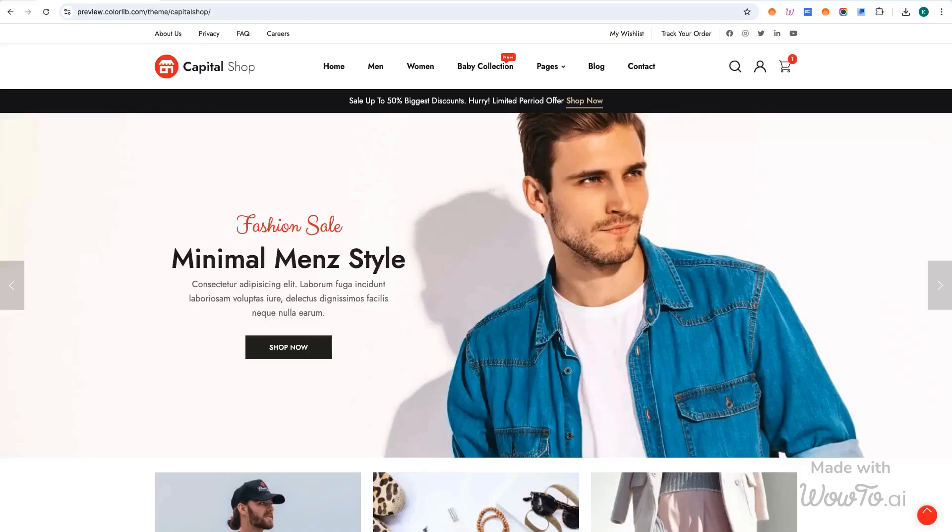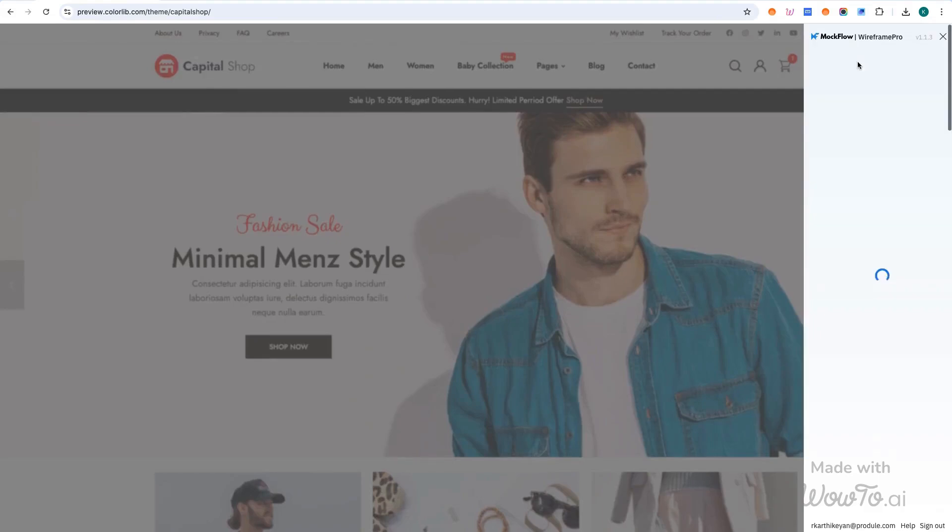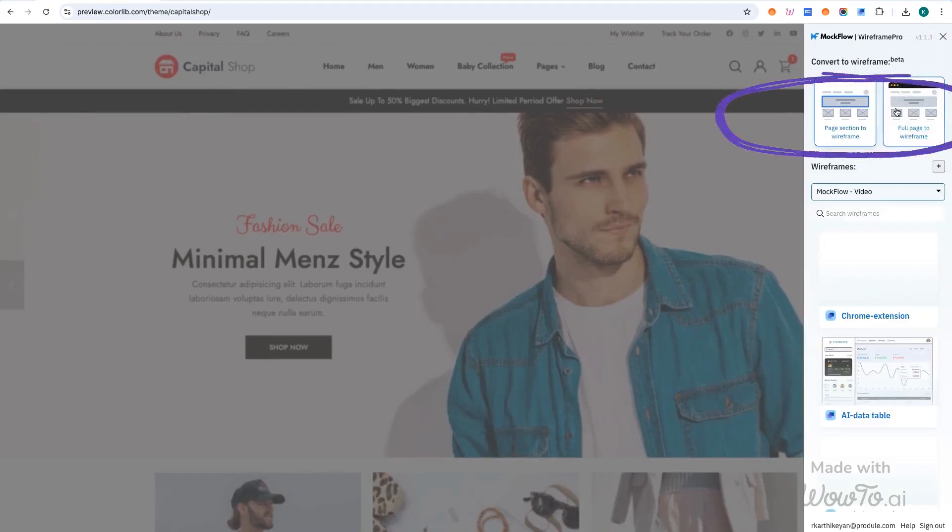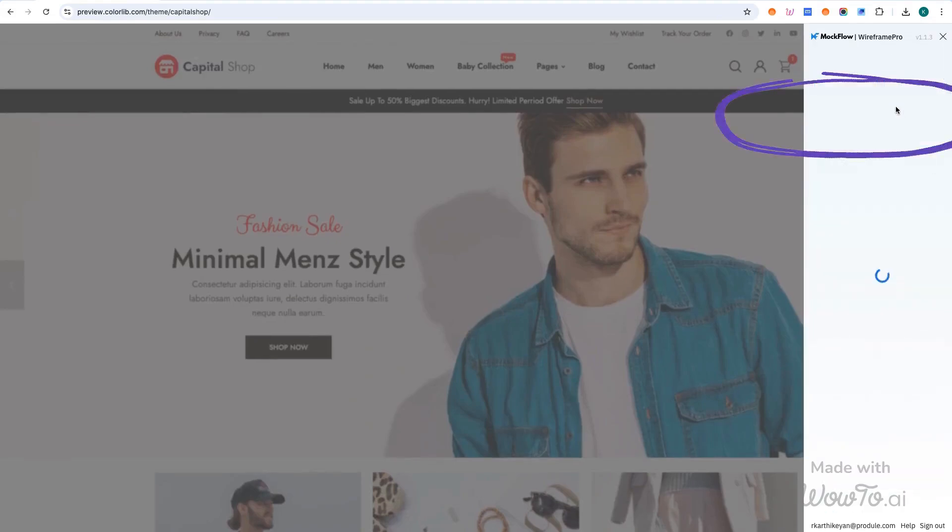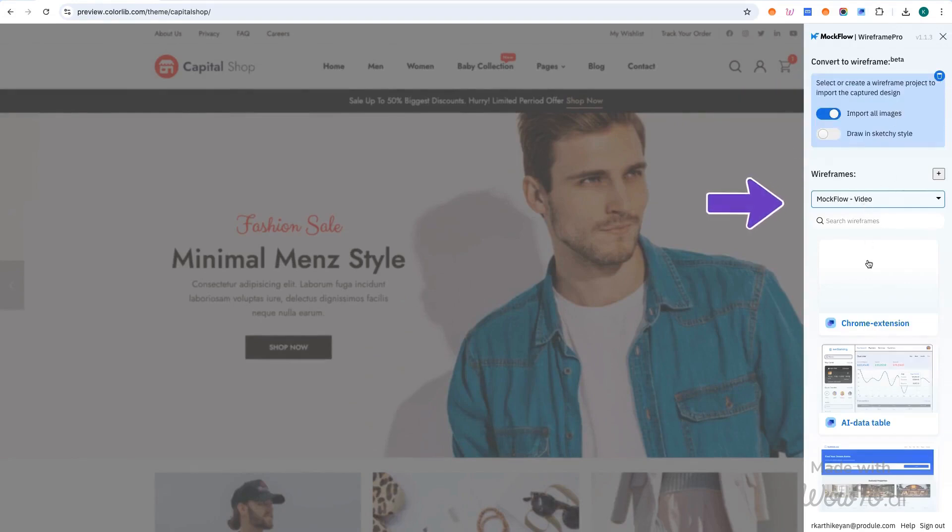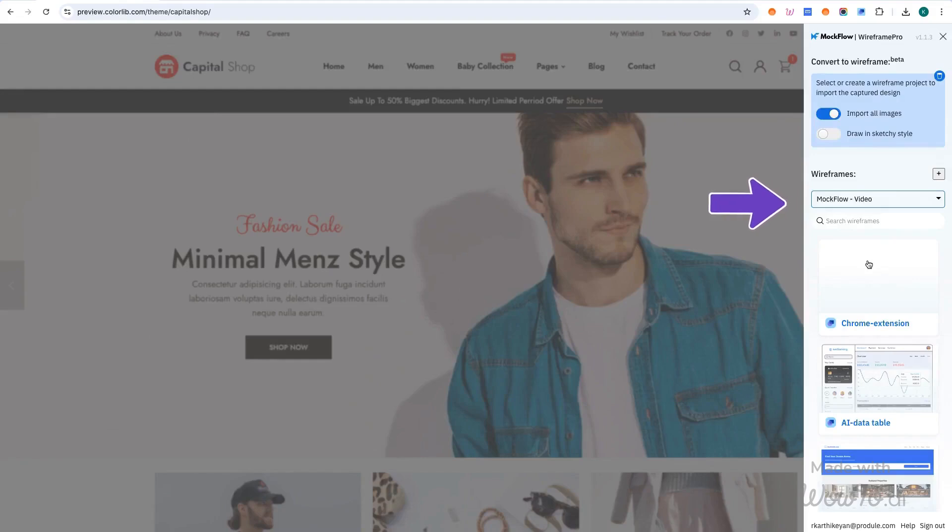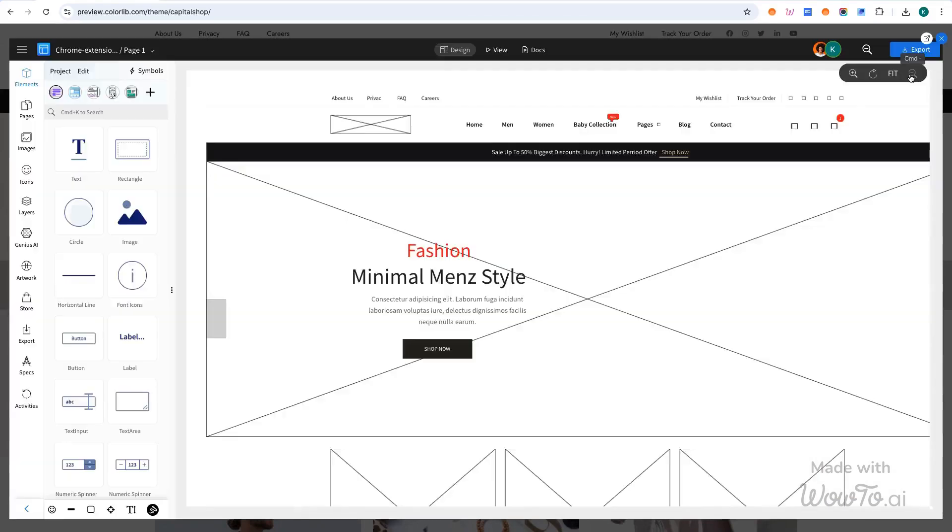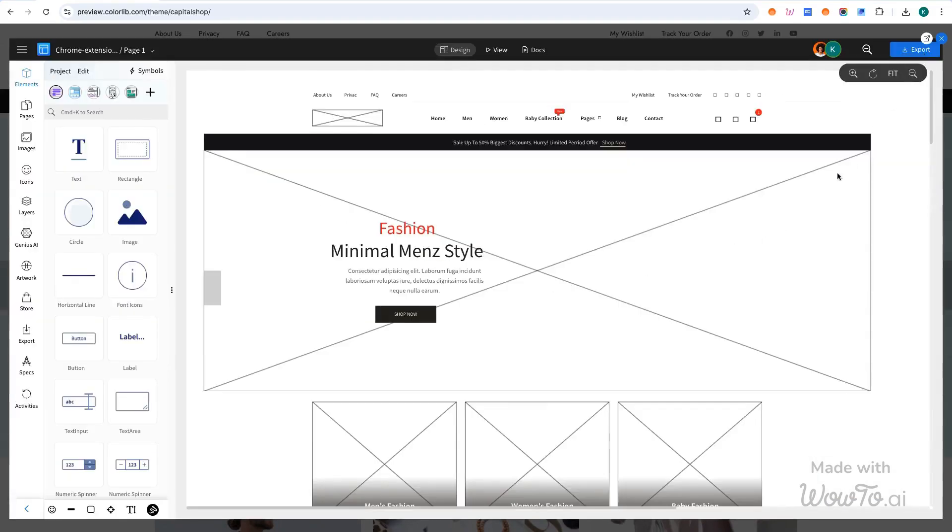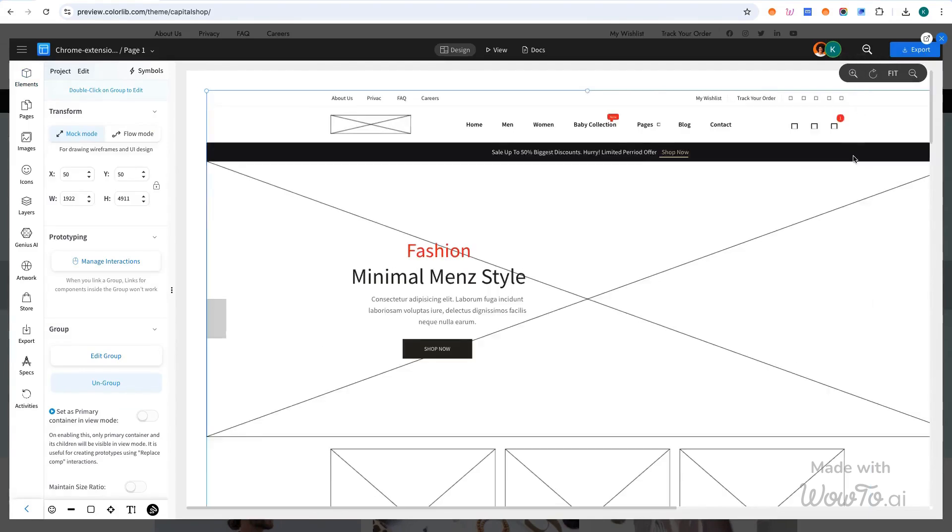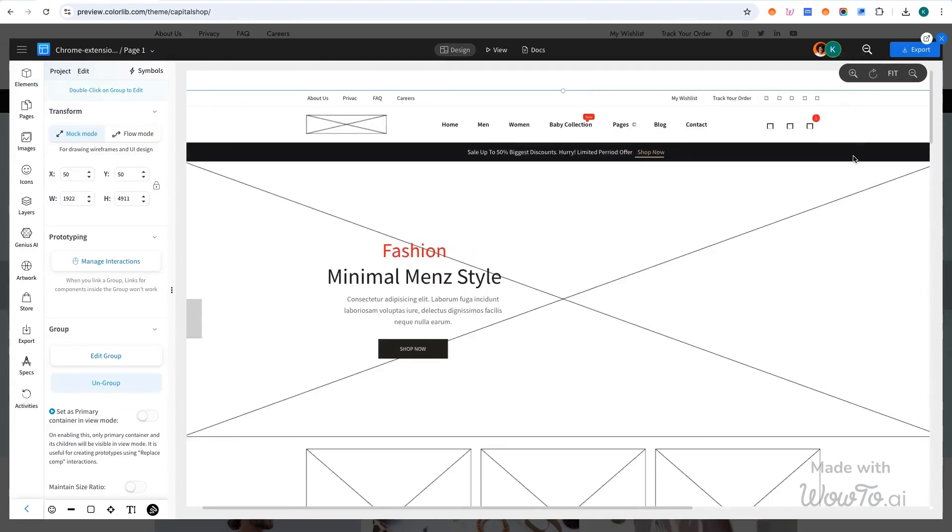To begin generating your wireframe, go to the web page you want to convert. Open the Mockflow extension and select whether you want to create a wireframe of the full page or a specific section. Next, choose the design space and project where the wireframe should be created. Finally, click the Import button inside the editor to start the wireframe generation process. The reference website will be automatically converted into a wireframe in your wireframing editor.